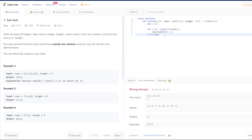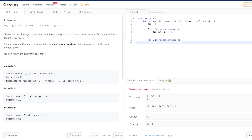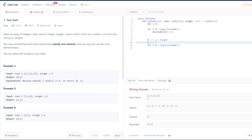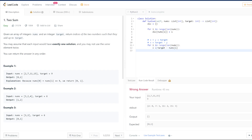Now we can simply iterate the array again and look for a number that satisfies x + y = target. We compute x = target - nums[i], which is target minus each element in the loop, and then check if x is in the dictionary. If it is, we return both indices.